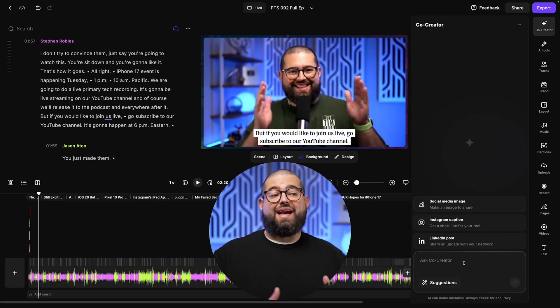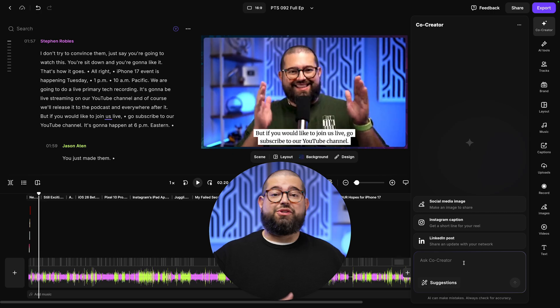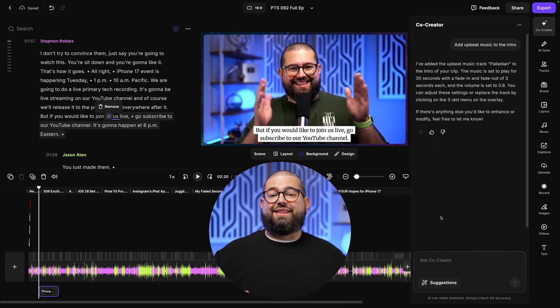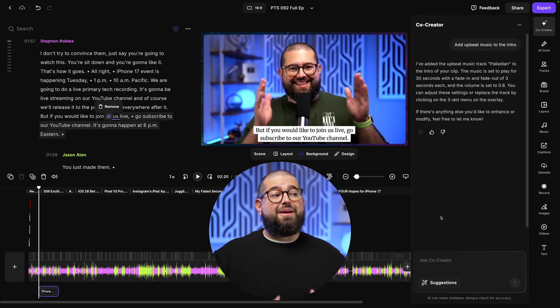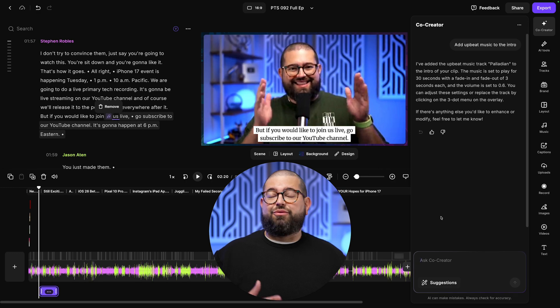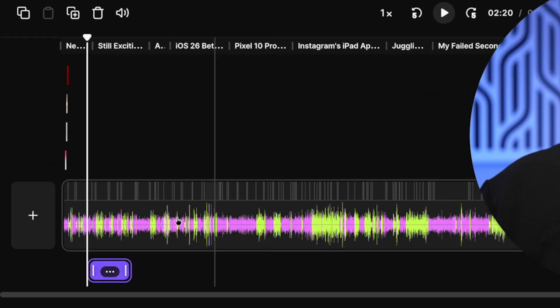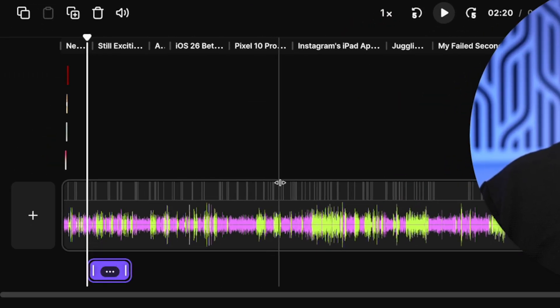Next, let's prompt it to add some background music to the beginning of the podcast. And just like that, all on its own, it added music, both with a fade in and fade out of three seconds each. The intro music is 30 seconds. You see it appeared down here in the timeline.